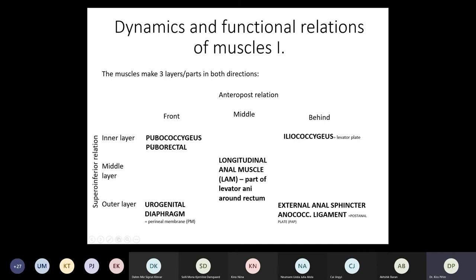In the front superior position, you have the pubococcygeus and puborectalis parts of the levator ani. Posteriorly at the top level, you have the iliococcygeus part. Pubococcygeus and iliococcygeus together posteriorly make the levator plate. In the middle, you have the longitudinal fibers running along the end of the rectum. Inferiorly to the front, you have the urogenital diaphragm. Posteriorly, you have the anococcygeal ligament and the external anal sphincter, with the anococcygeal ligament located inferior to the levator plate and providing further support.